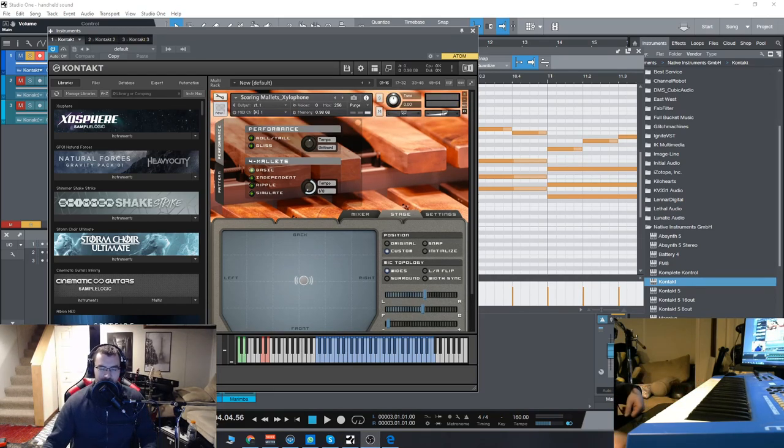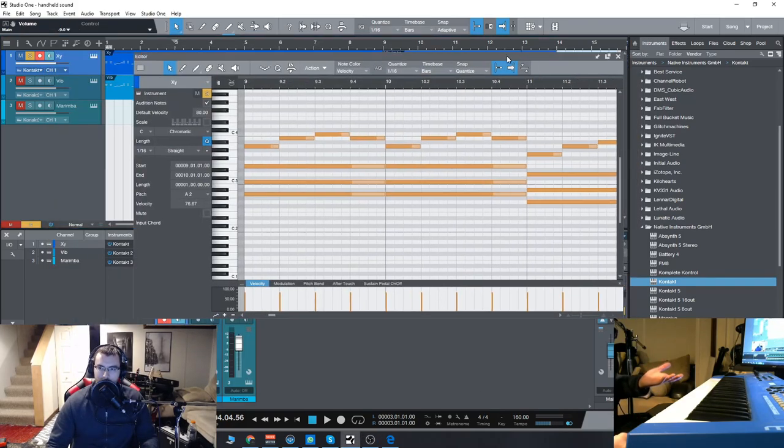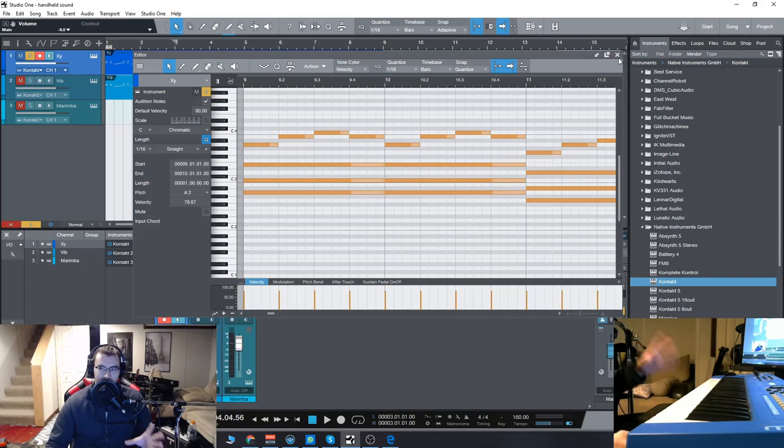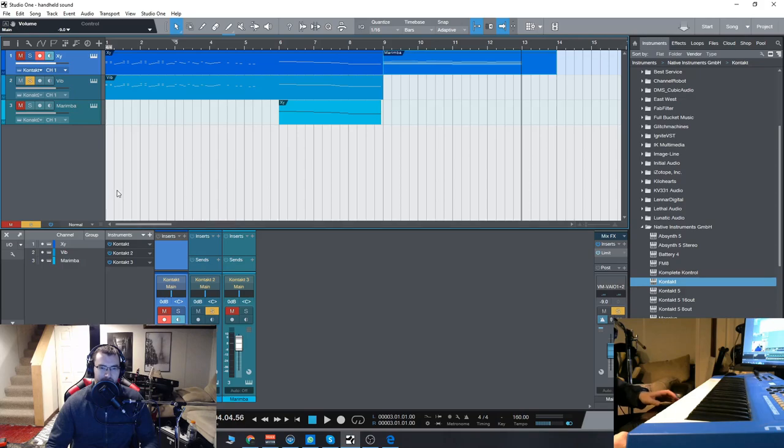So that was kind of all the different articulations for the xylophone, so obviously the same premise applies across every single instrument, so we'll have the vibraphone as well as the marimba. Let's check out the sound of the vibraphone.